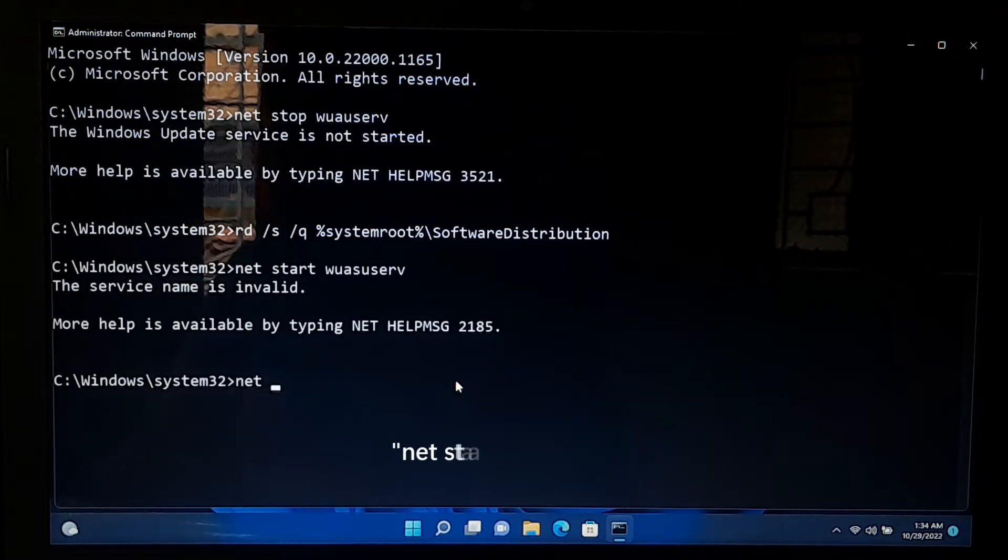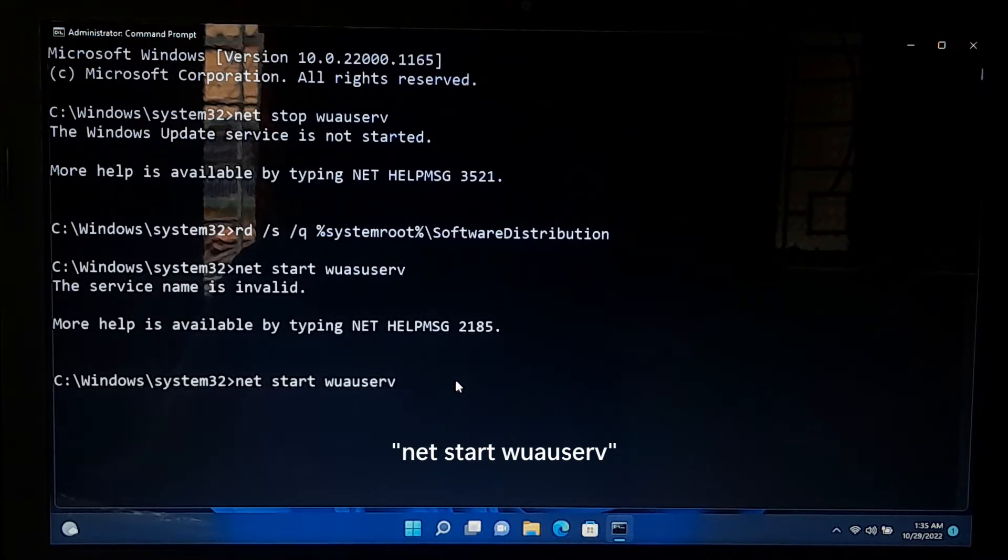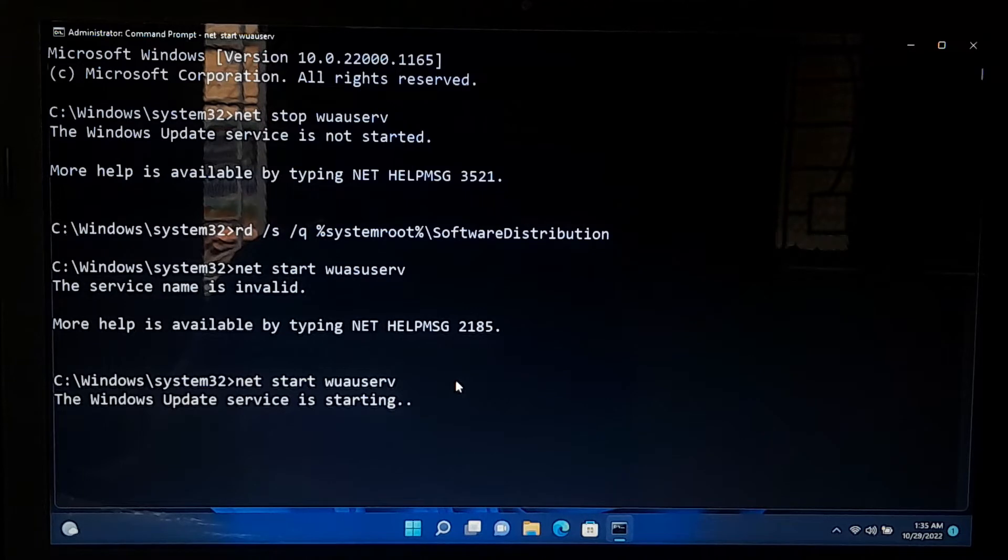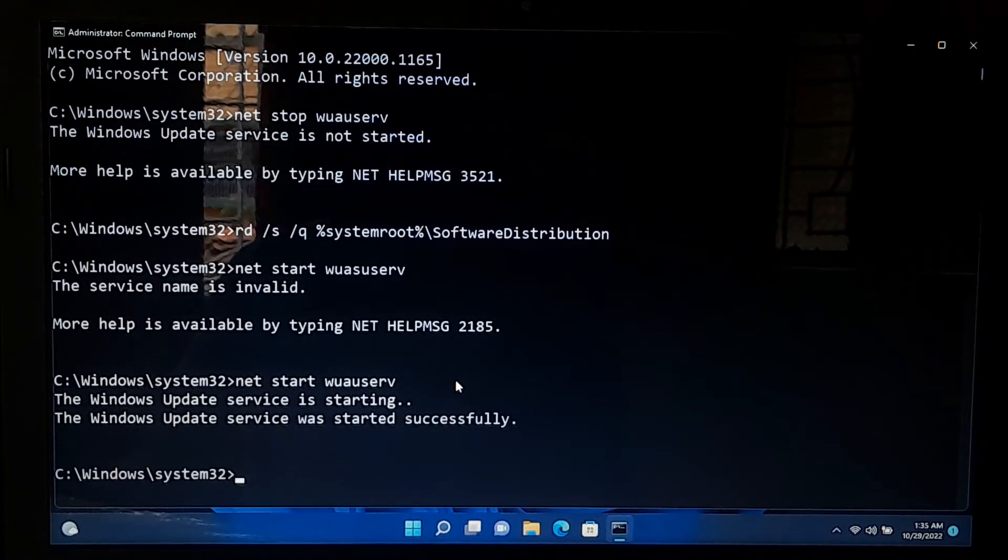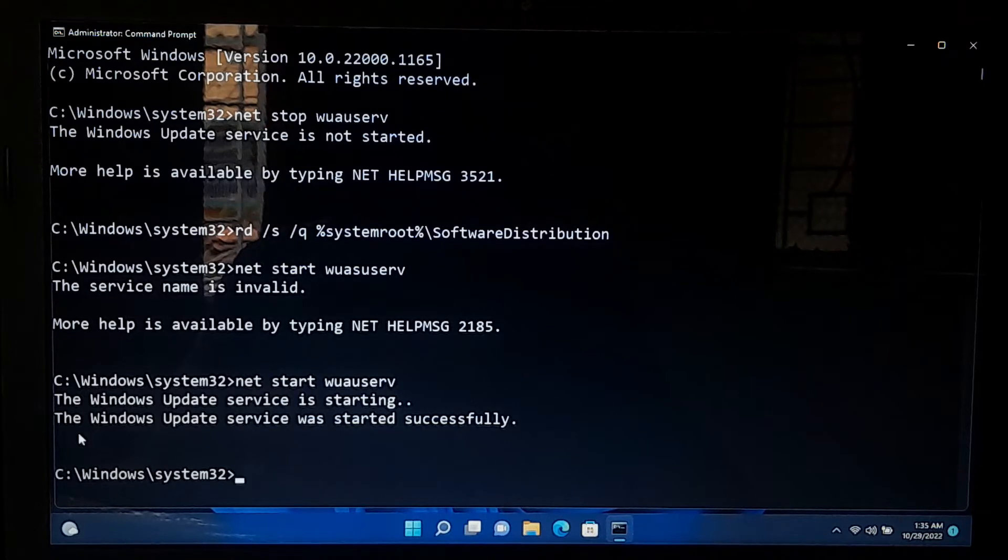Next, type net start wuauserv and press enter. This command will help to reset the Windows update agent. After that, close the command prompt and restart your computer. Hopefully your problem will be solved.